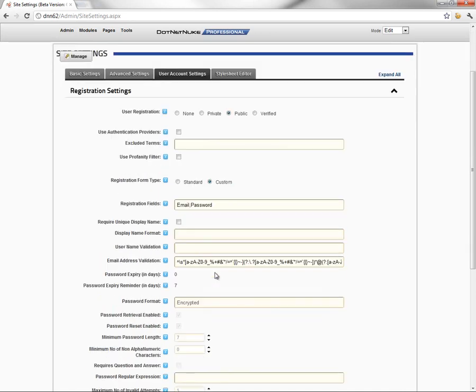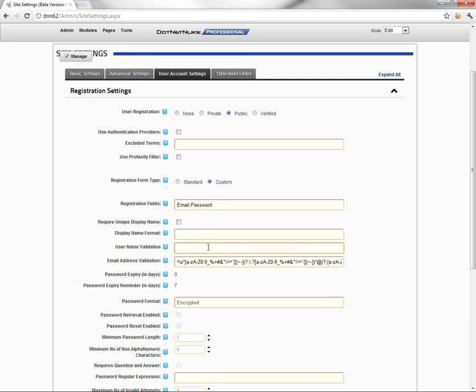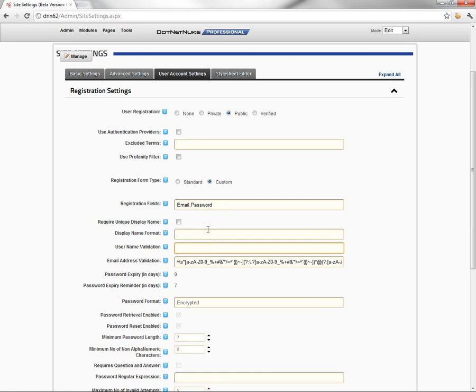From there we can also require that users enter a unique display name. We're not currently using the display name in the registration, so we don't really need to worry about that. We can also set up a regular expression that will format or require a specific format of a display name. Same thing with username. We can validate a particular format.